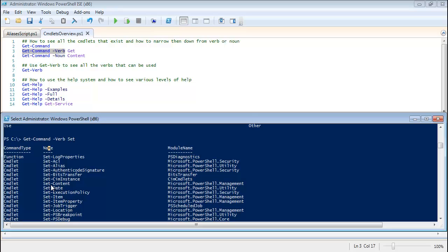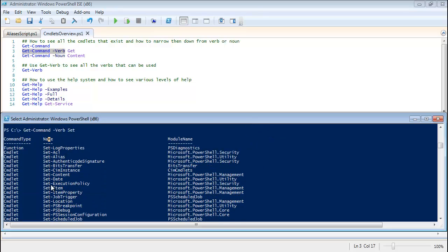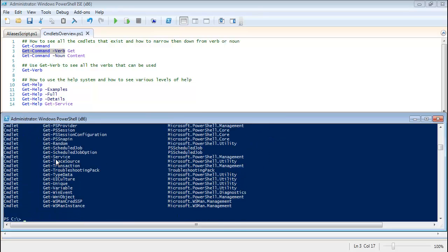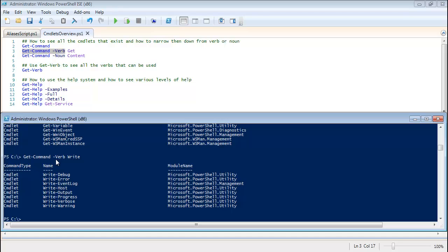but it just kind of filters out anything that starts with Get or anything that starts with Write. It's just a real quick way to filter it out so you don't have to page through all that stuff just to find what you're looking for.